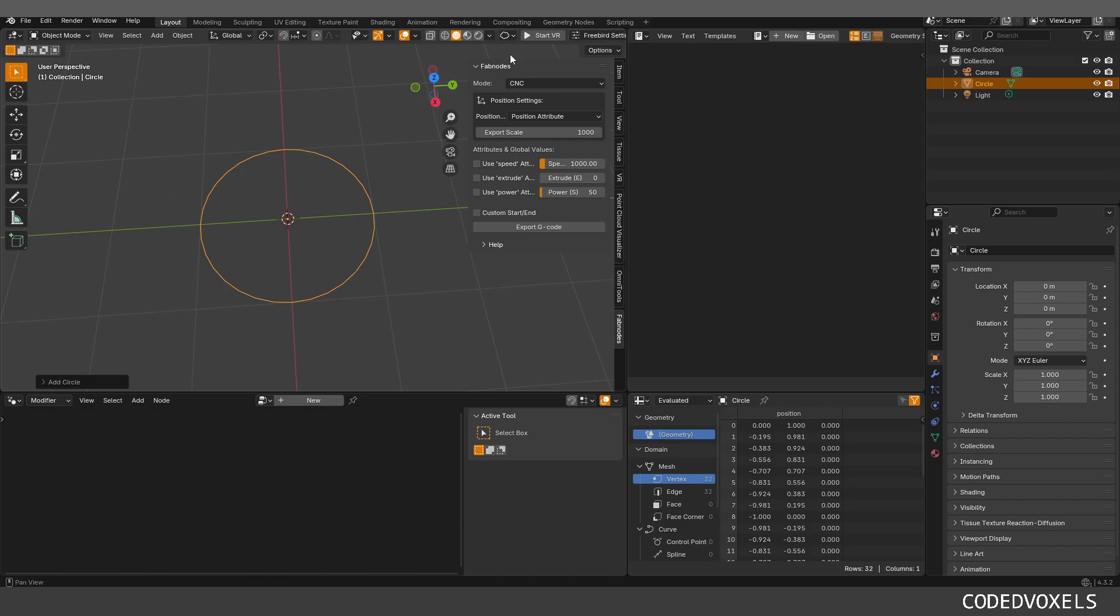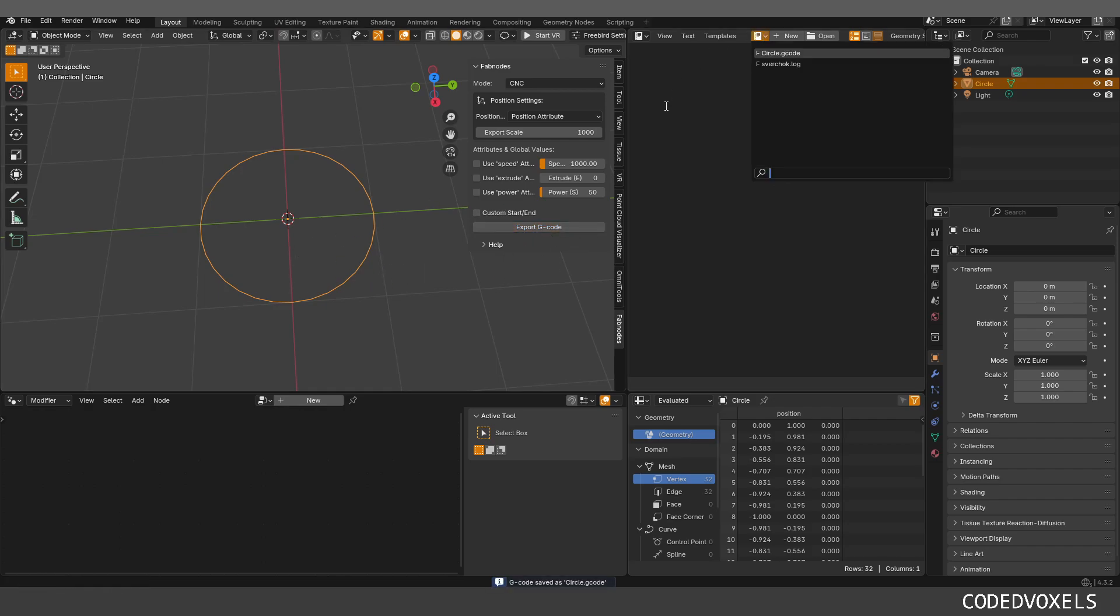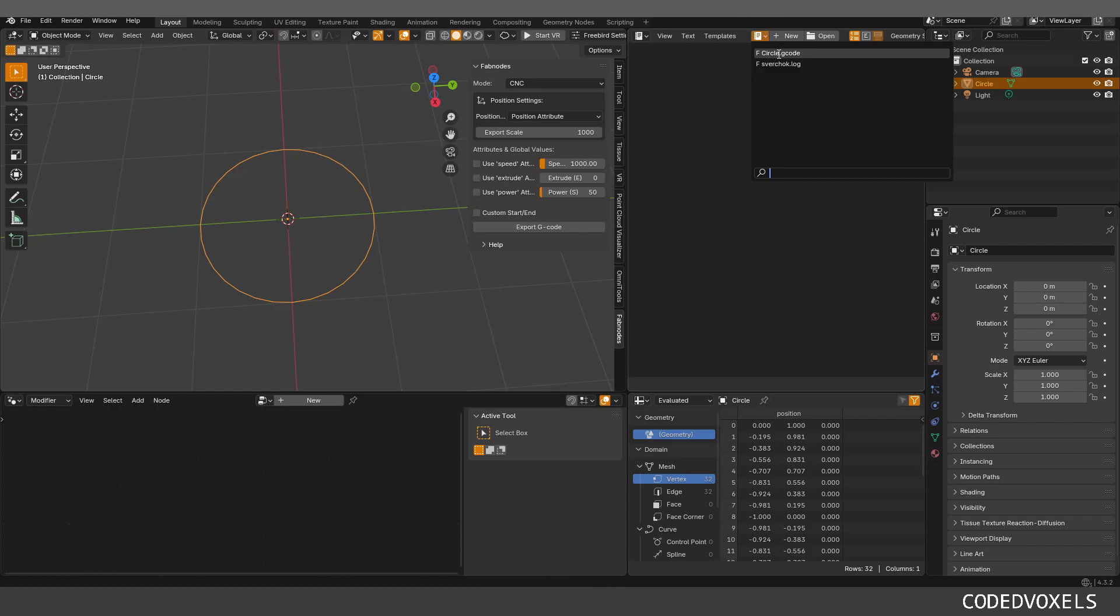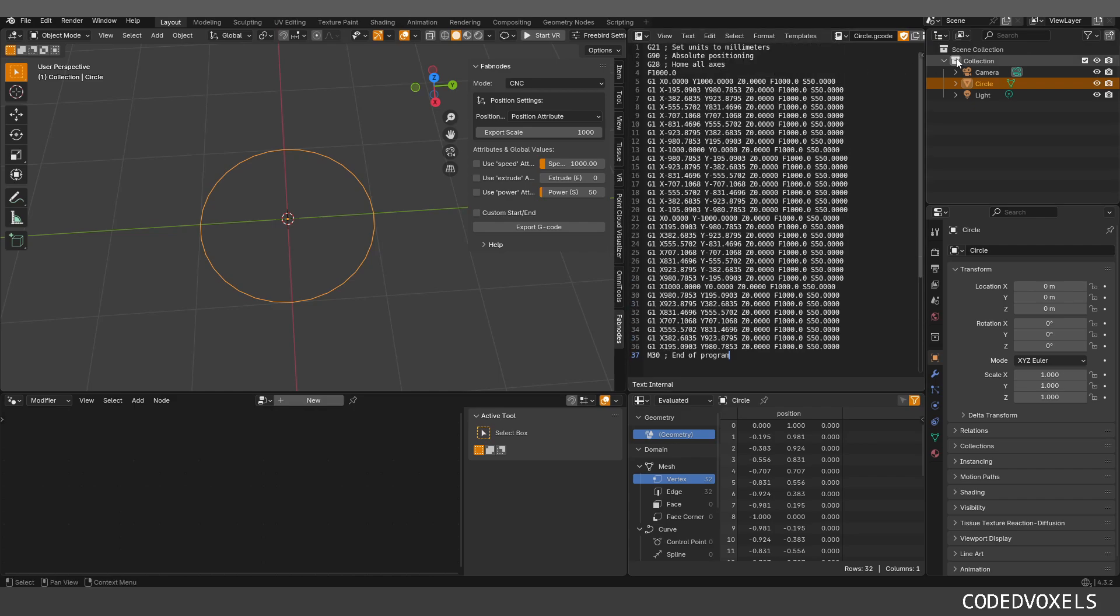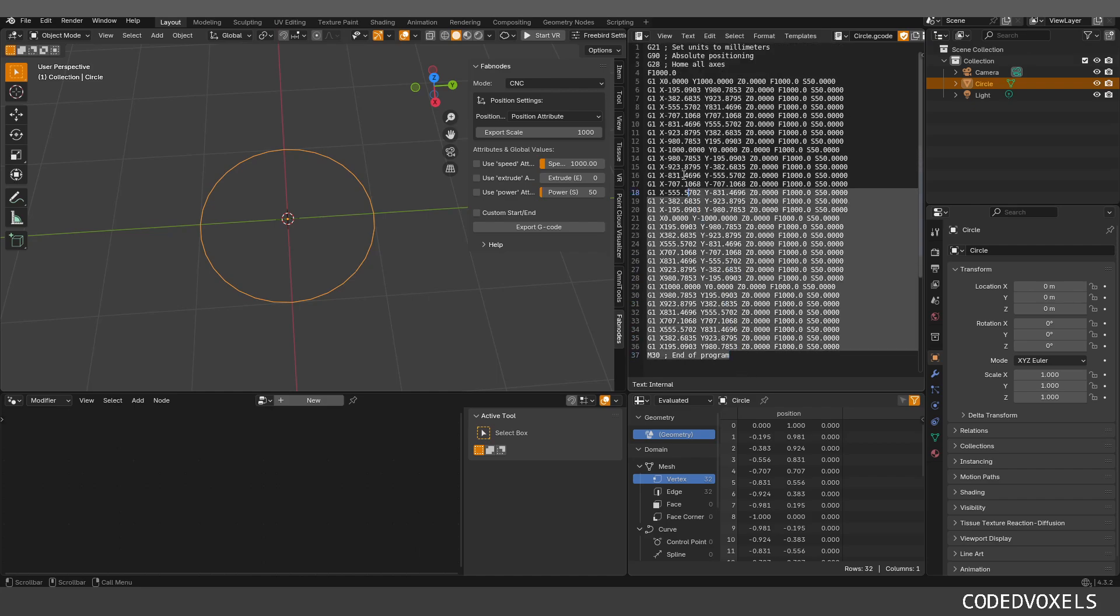Very important. For now, this only works with meshes. It takes actually each vertex or each position and then it uses that to generate the G-code. Let me go into the end panel into the Fabnodes tab that should appear there once you install the add-on. Without doing anything here, I'm just going to use the default settings and click export G-code. You can see now in your text editor, a new file was created called cube.gcode.